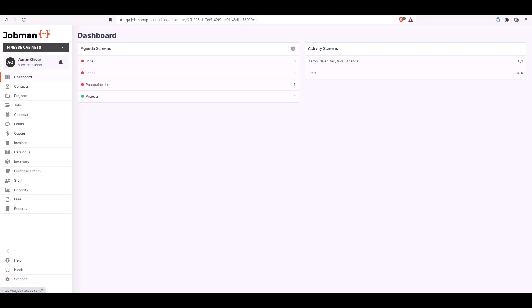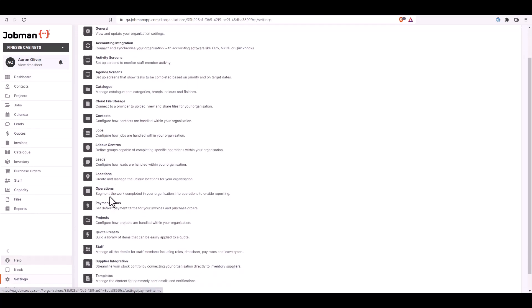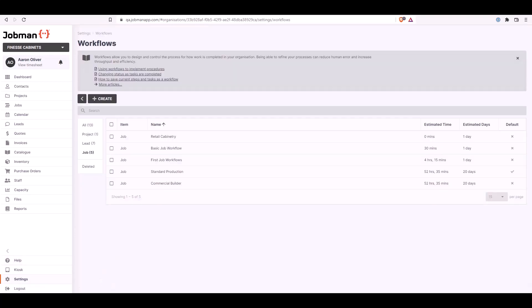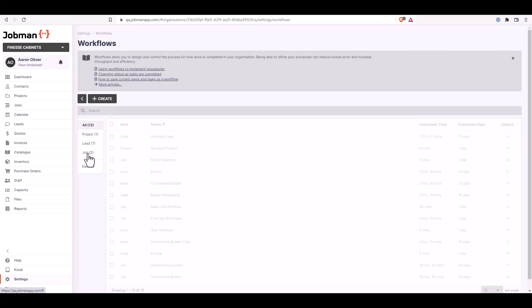Let's see how to add and manage your job workflows in JobMan. Scroll down the user menu panel and click on the settings tab. This will take you to the settings area. Next, scroll down to the bottom and click on open workflows. In this workflows page, you will see all your current workflows that have been created for projects, leads, and jobs.